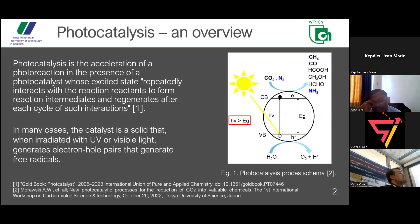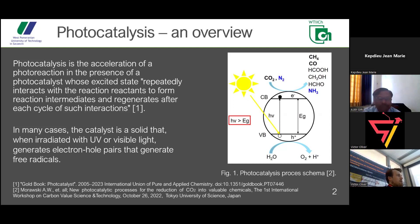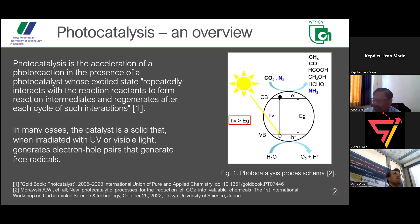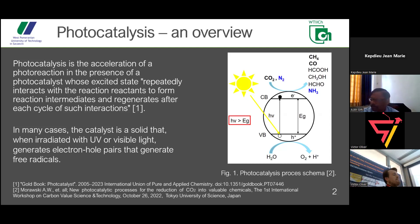In conductors, the valence band and conduction band are connected. In terms of semiconductors, we have only a small gap, and different literature sources define differently how much the gap could be. For our consideration, it would be a gap small enough for electrons from the valence band to be excited by a light source. Insulators have a very large gap, so it is very difficult for electrons to be excited to the conduction band. That's the main goal of photocatalysis.